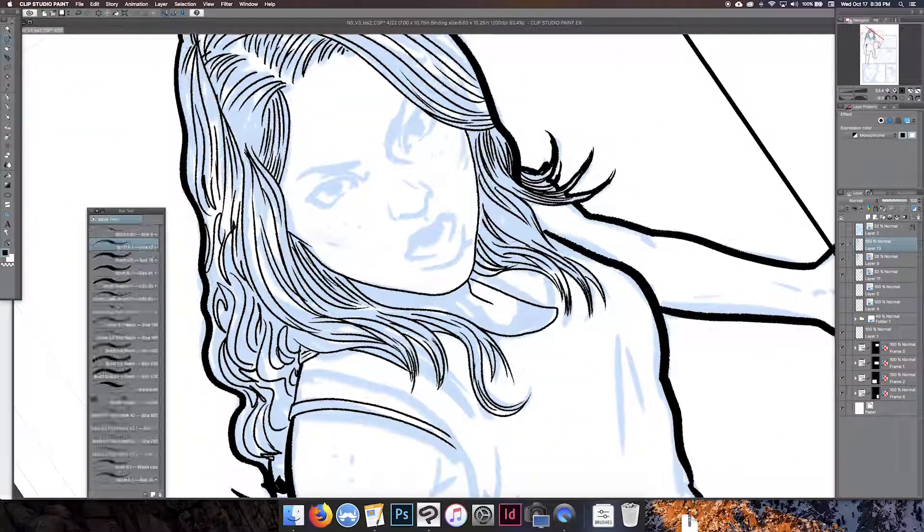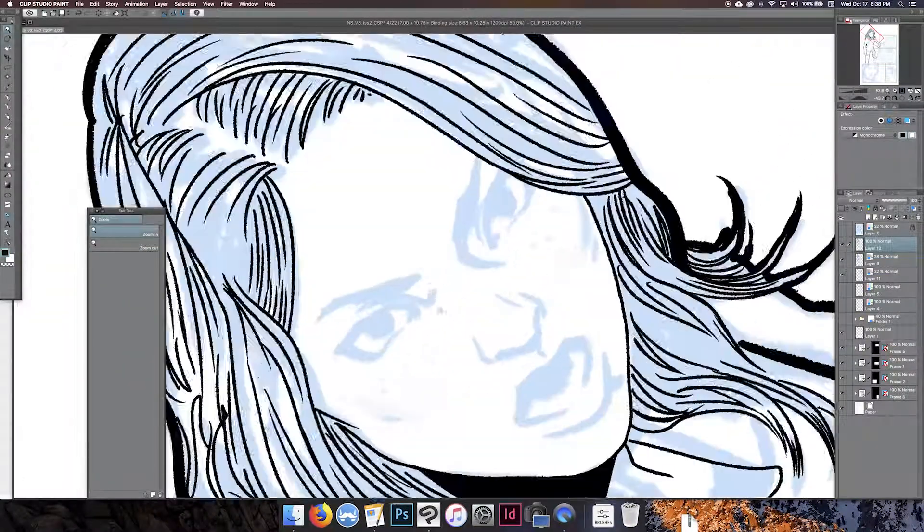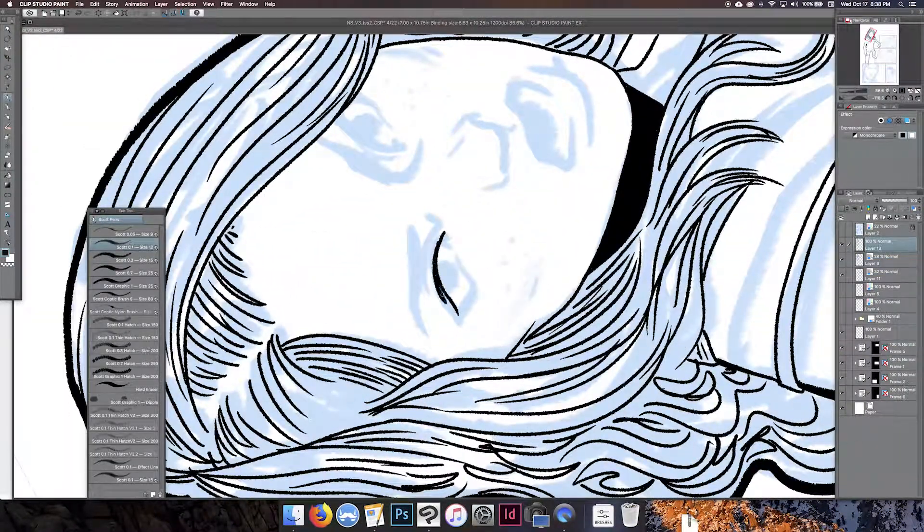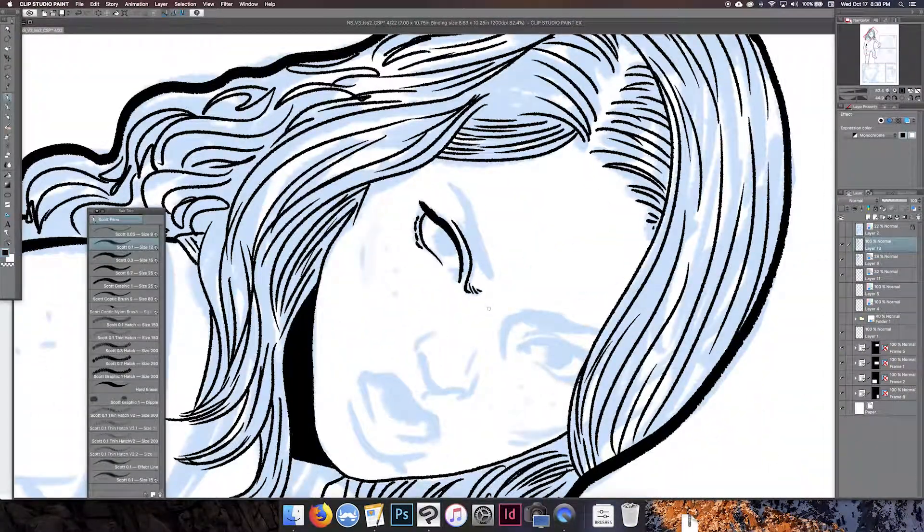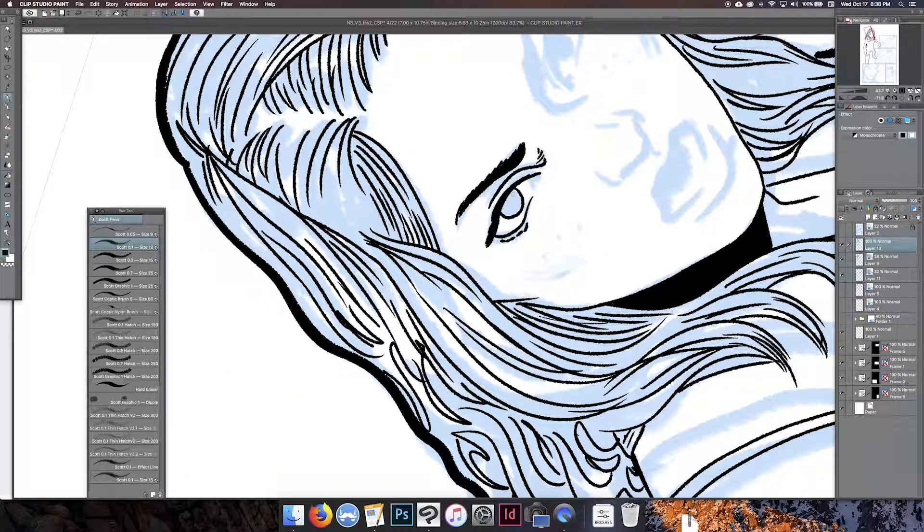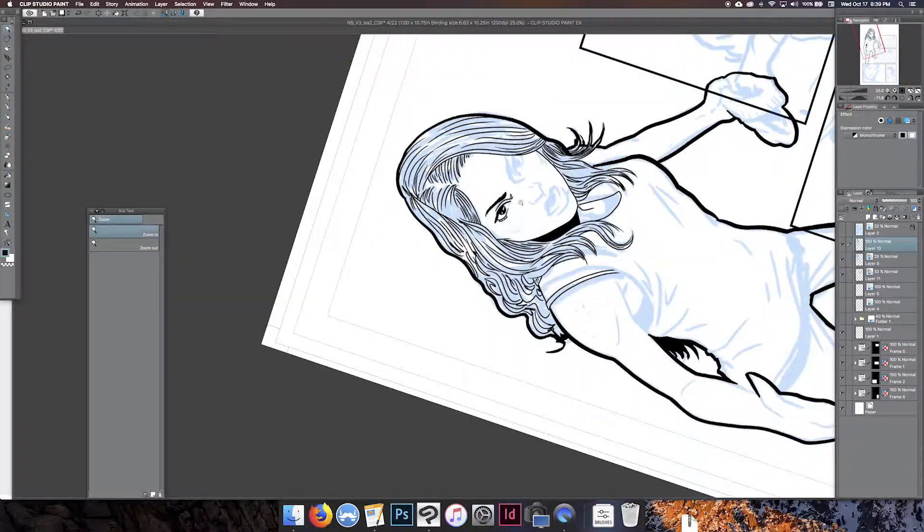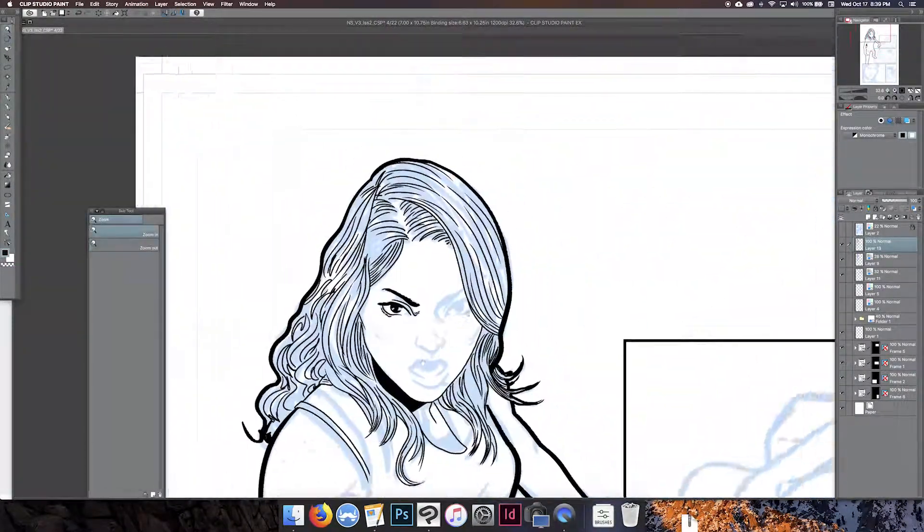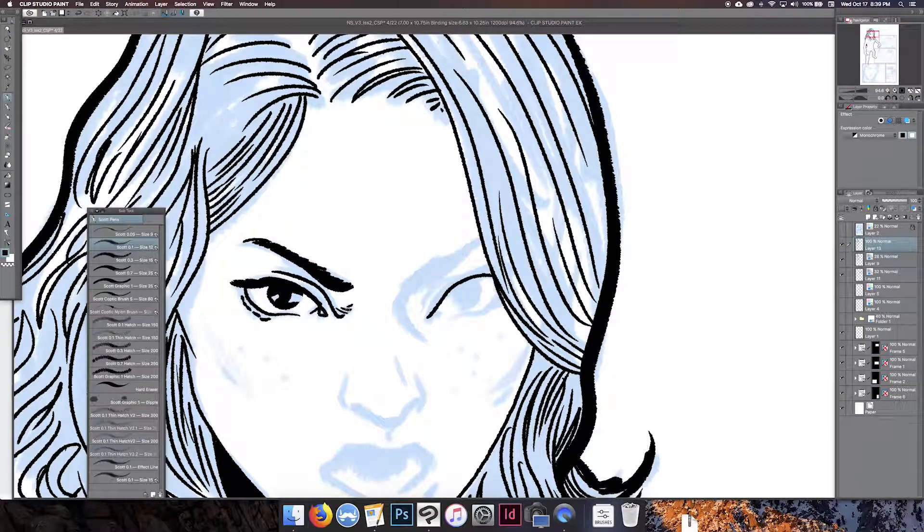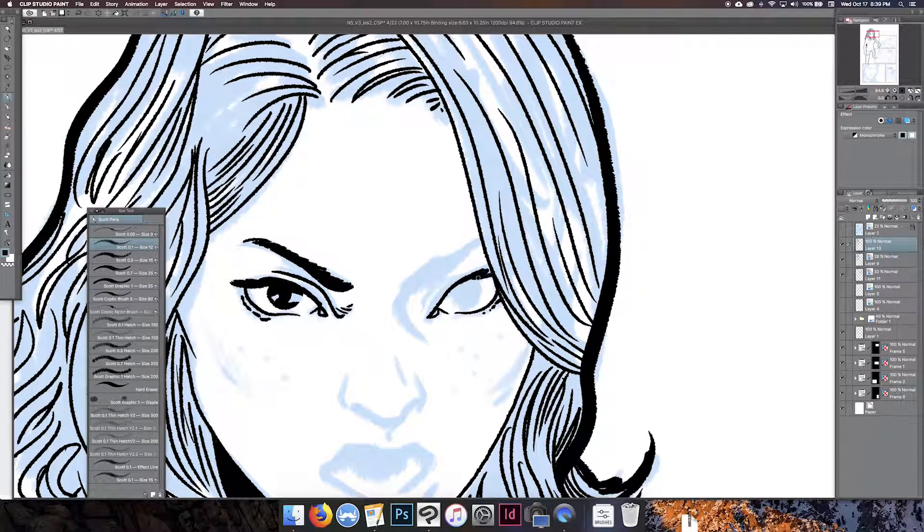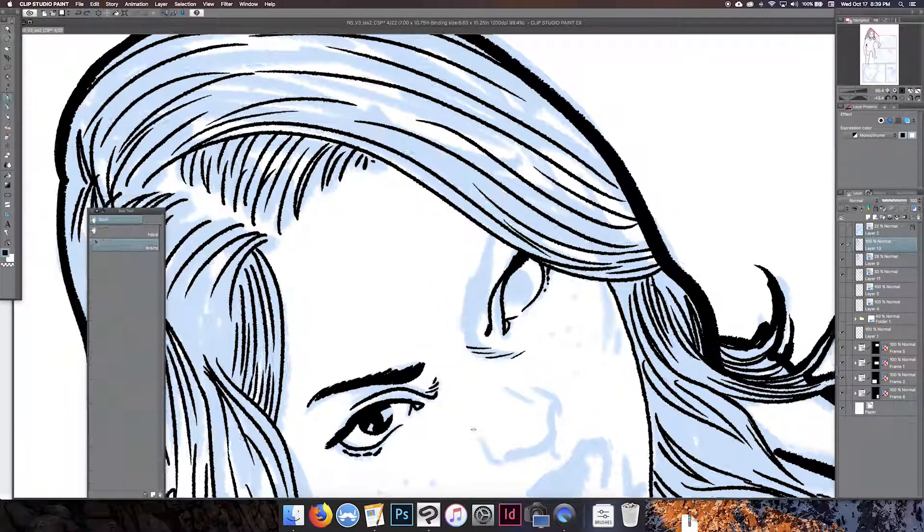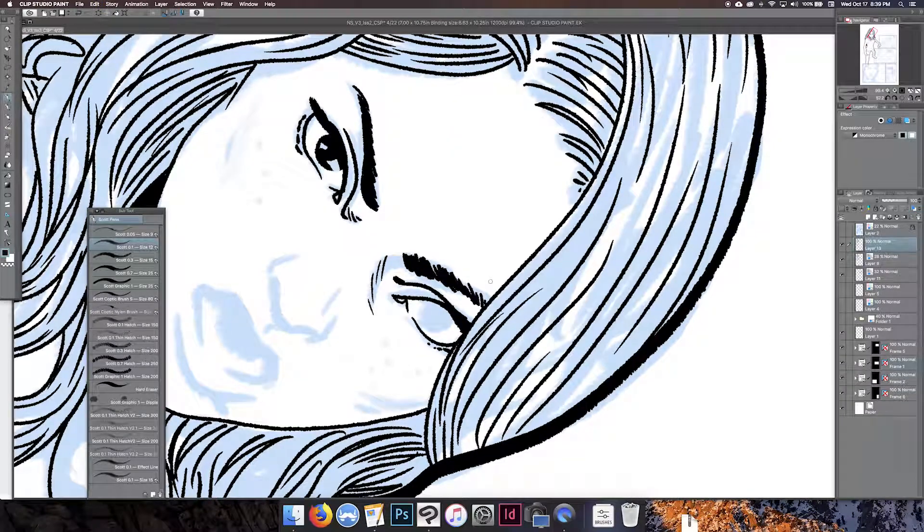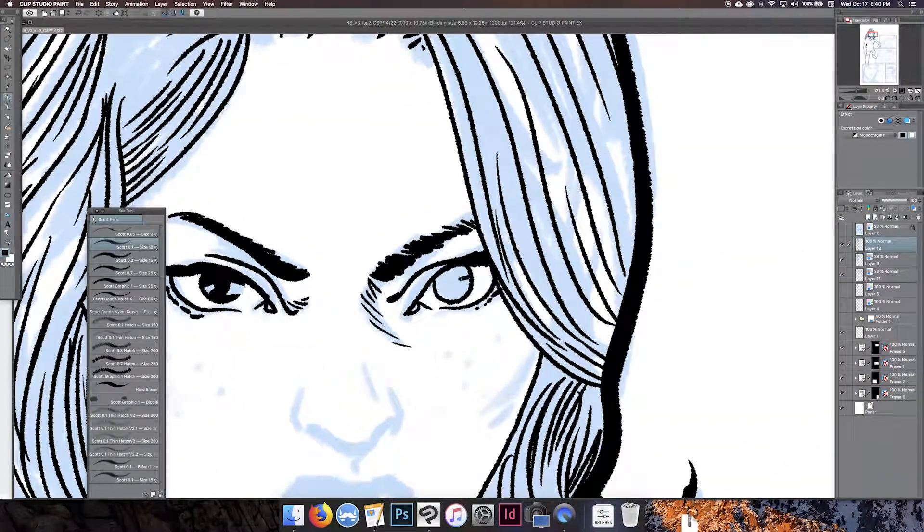Next thing I do is, you kind of saw how I had that real thick outline on this character. This is Mariana from my comic book Night Smoke. She's kind of got this big imposing presence on this panel, so I wanted to sort of make her really pop off that page initially.